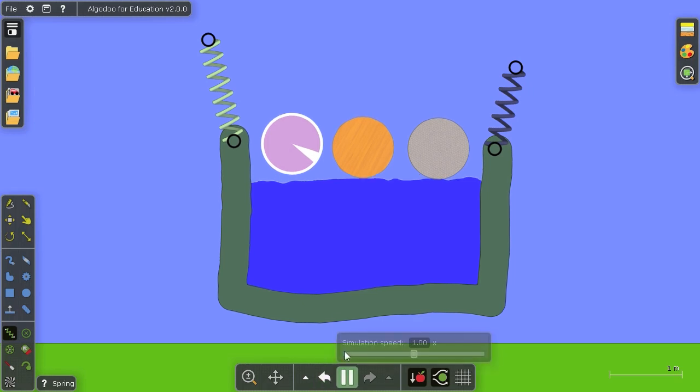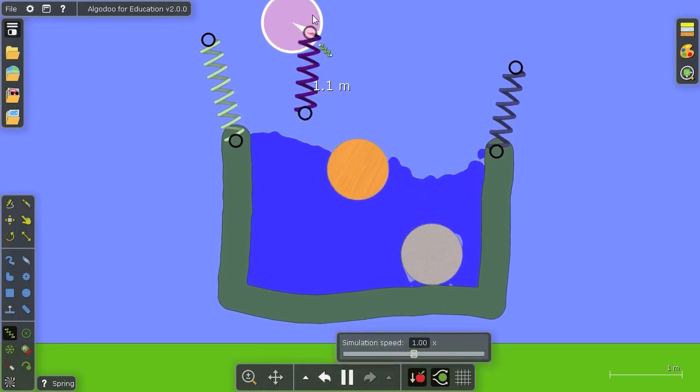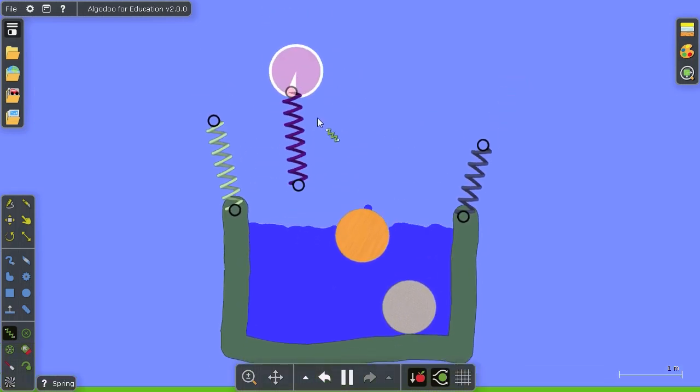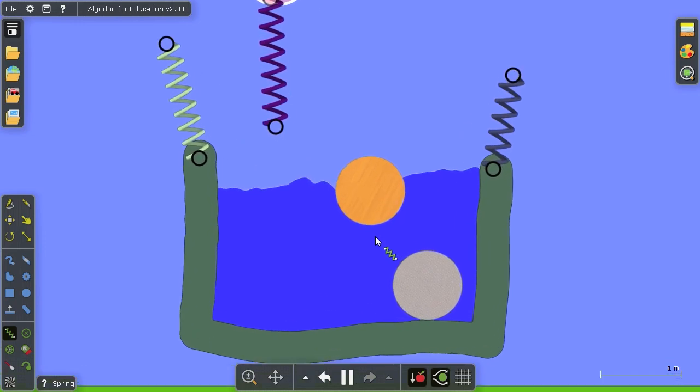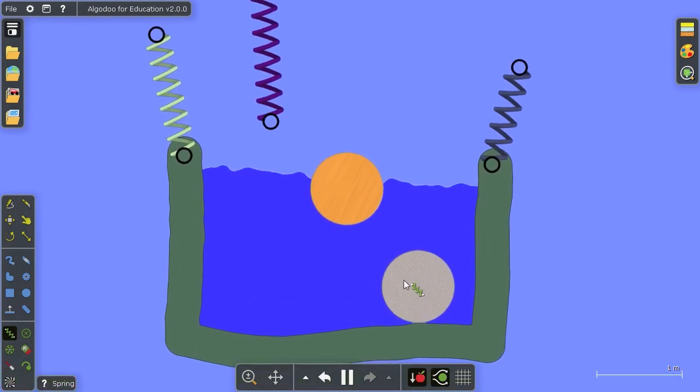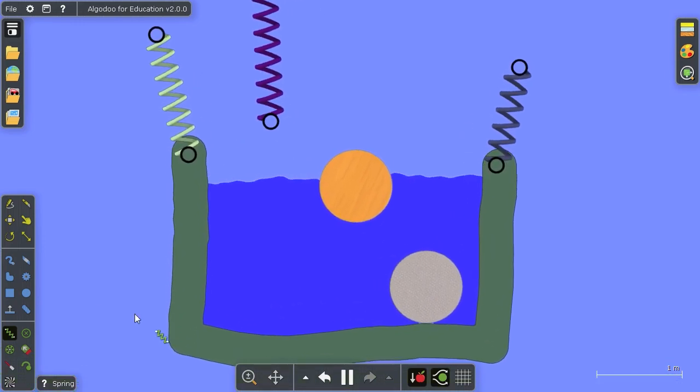And pressing play we'll see the helium flies off until I tether it, the wood floats and the stone sinks.